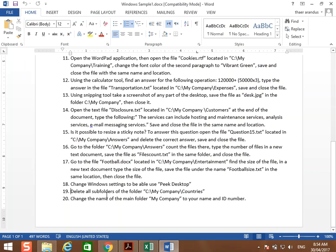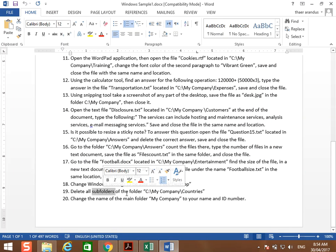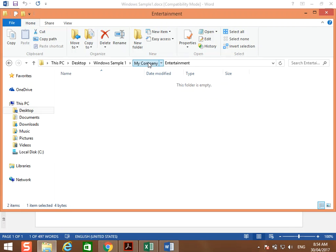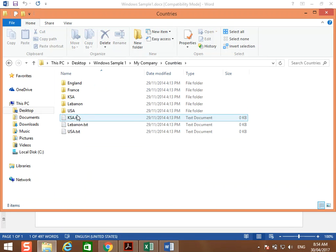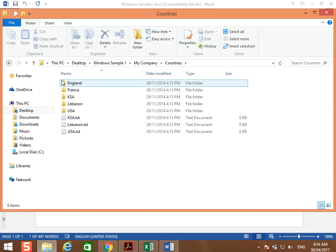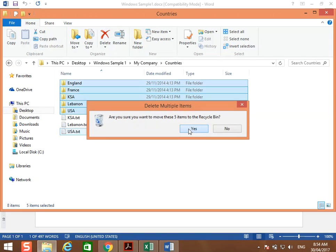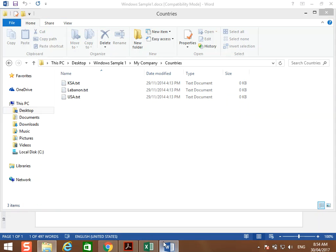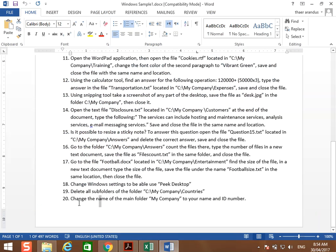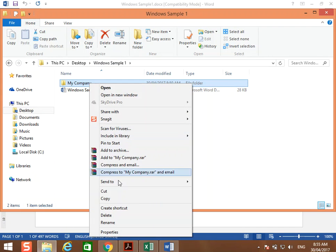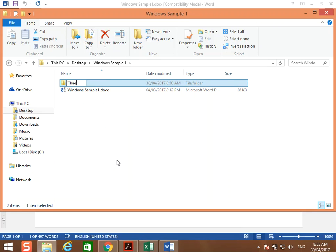Delete all subfolders in the folder C:\My Company\countries. Go to My Company > countries, and delete all the subfolders — those yellow folders. Then for the final question, change the folder name to your name and your ID: go to the main folder My Company and rename it accordingly. Thank you.